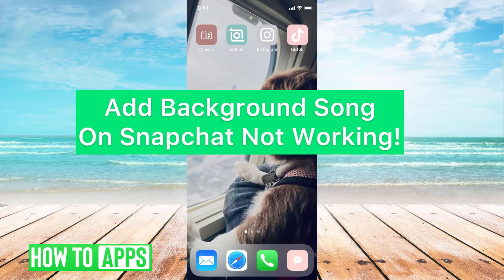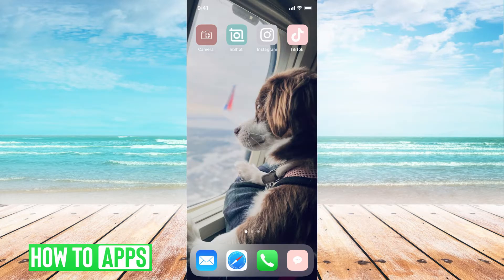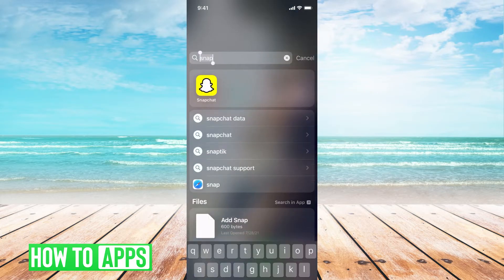Hey guys, it's Mikayla and today I'm going to walk you through a fix for when the background music on your Snapchat isn't working. It's pretty quick and simple, so let's go ahead and jump in.